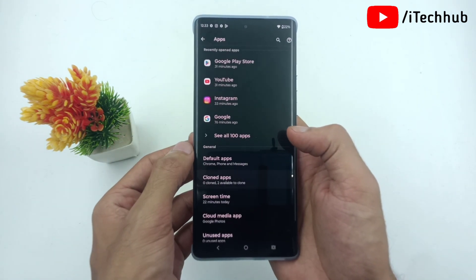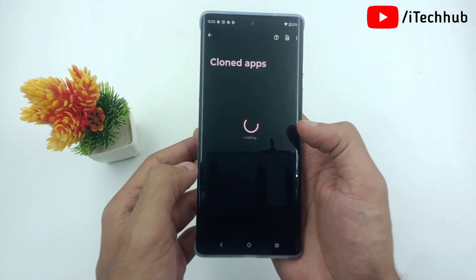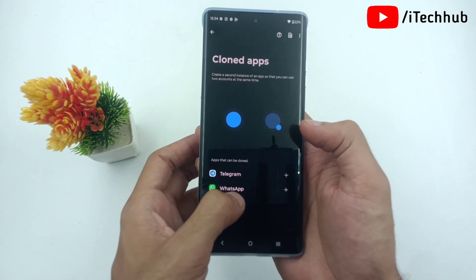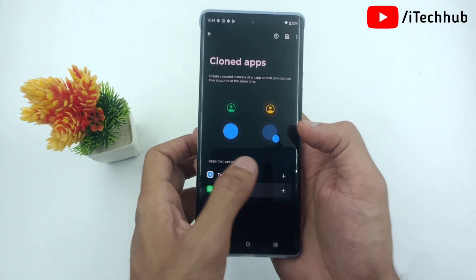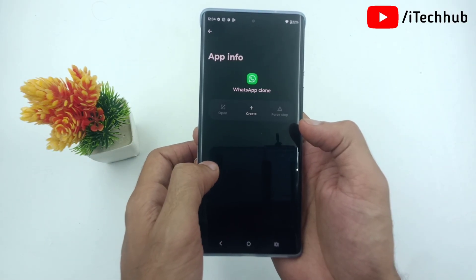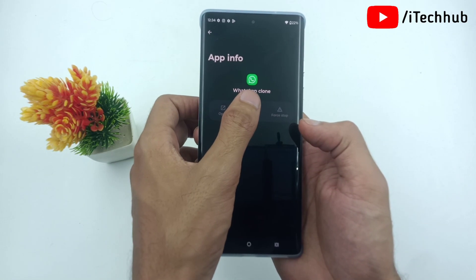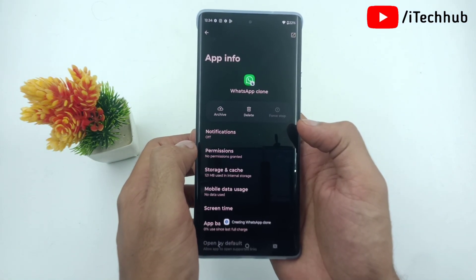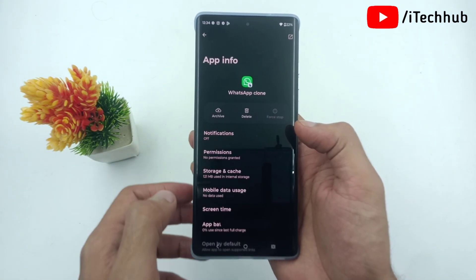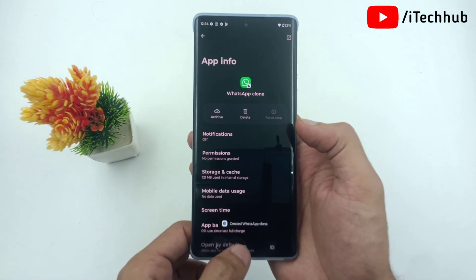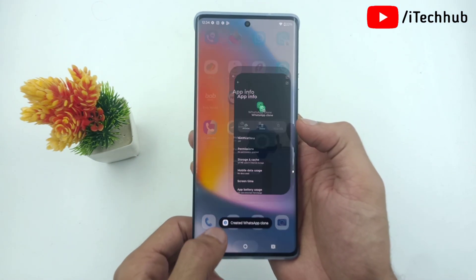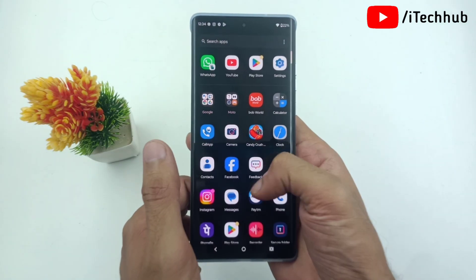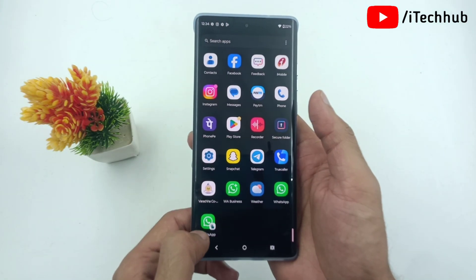Inside the clone app, find out which application you want to clone. Now simply tap on the plus and then tap on create. This simple way you can easily clone applications on your Moto Edge and Moto Edge 50 Fusion series.